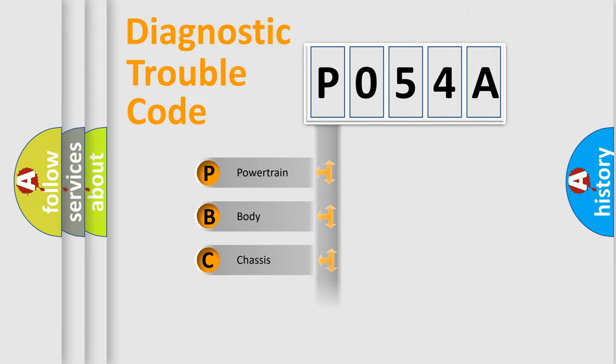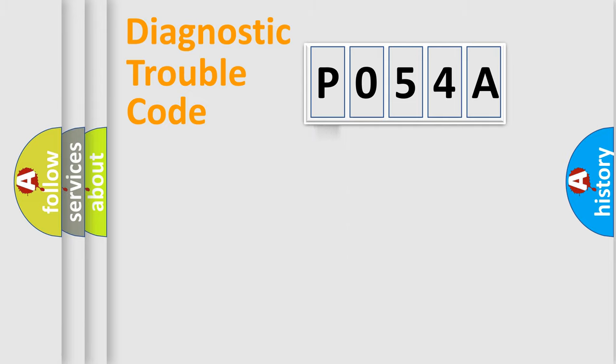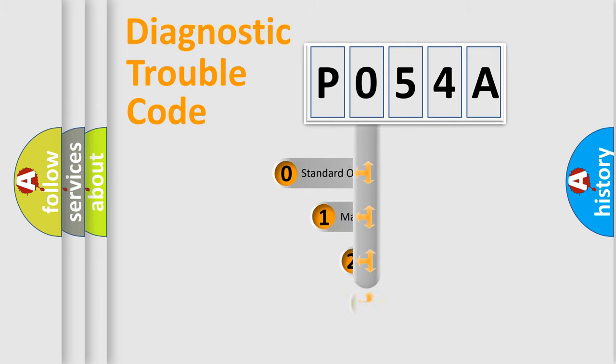Powertrain, Body, Chassis, Network. This distribution is defined in the first character code.